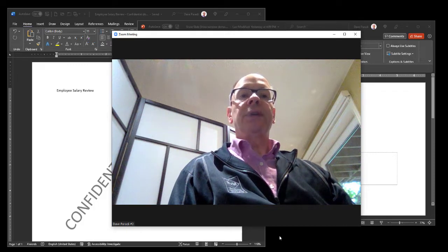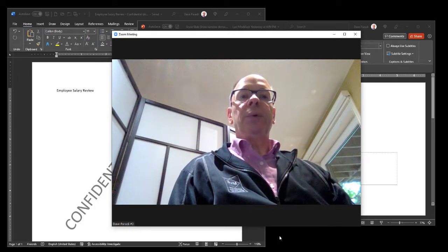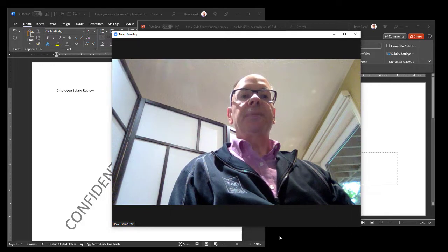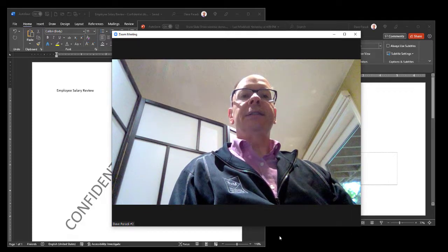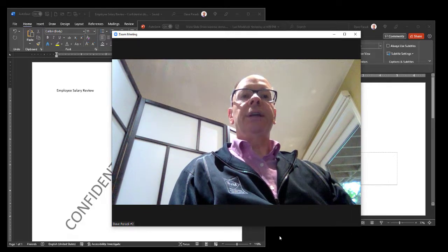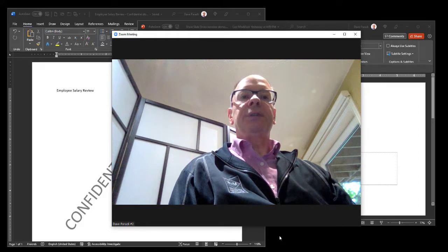Most presenters who have one screen and want to share their PowerPoint slides in a Zoom or Teams meeting full screen so the audience sees it full screen typically will follow this procedure.